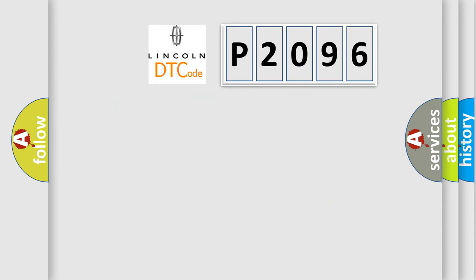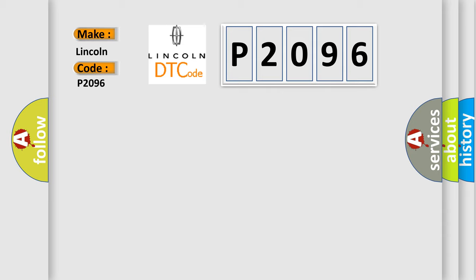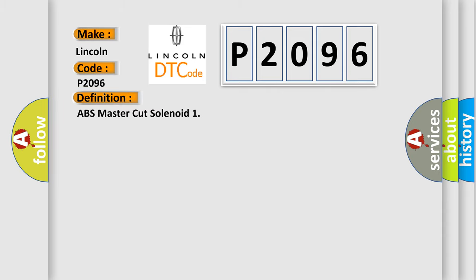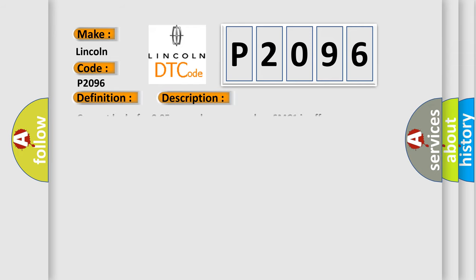So, what does the Diagnostic Trouble Code P2096 interpret specifically for Lincoln car manufacturers? The basic definition is ABS master cut solenoid. And now this is a short description of this DTC code.